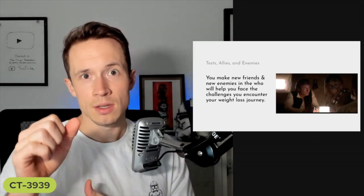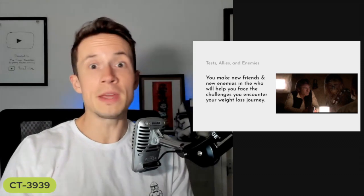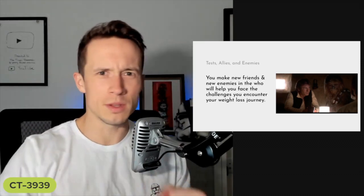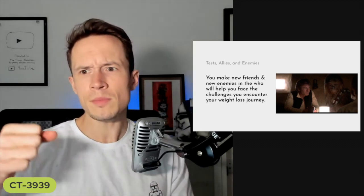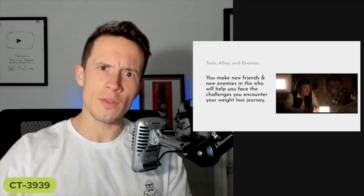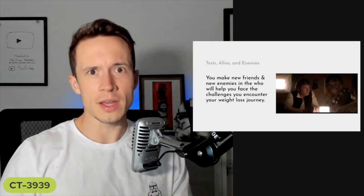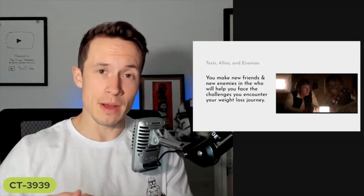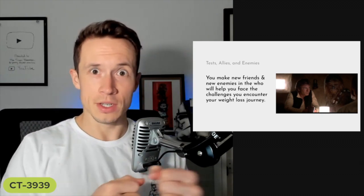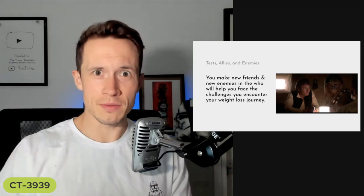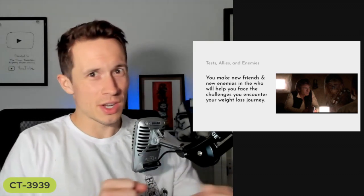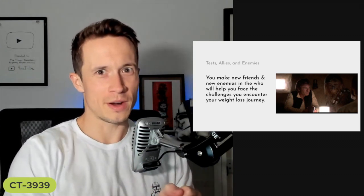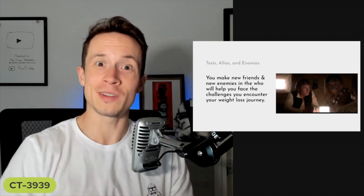In that cantina Luke meets Han Solo and Chewbacca. You're going to meet friends on your journey - people at the gym, at work, relatives you haven't seen. All of a sudden you're on this journey starting to make changes, maybe you share it on social media, and you've got a different vibration. You connect with different people, but you start to clash with others because they want you to be their drinking buddy, to get pizza for the fourth time this week, and when you say no, their tune changes.